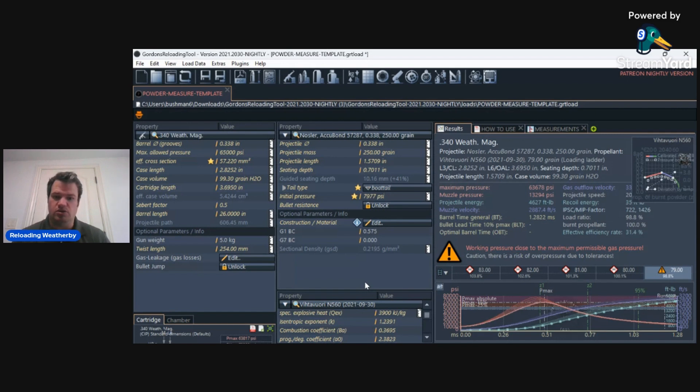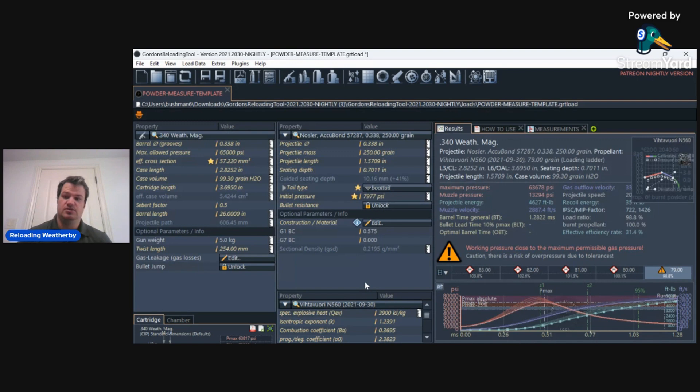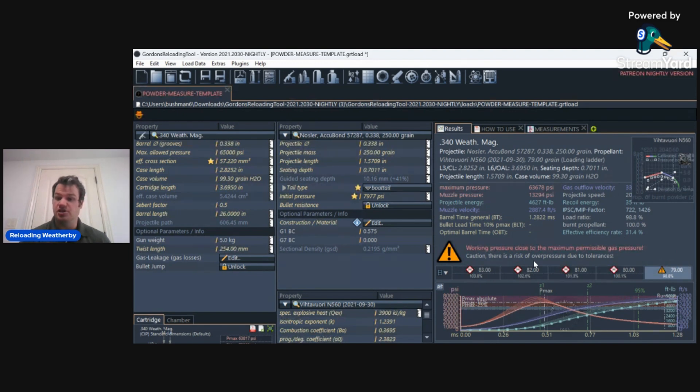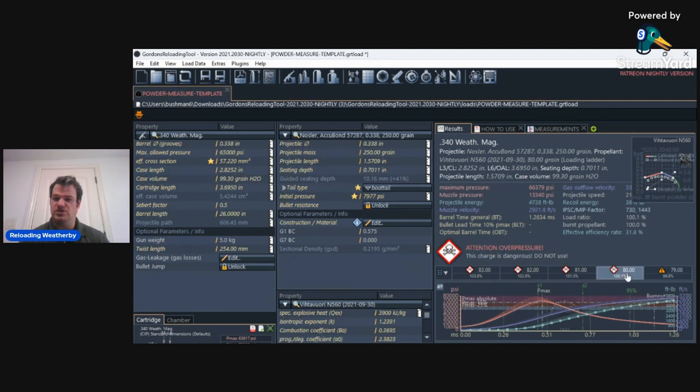that I really want to use because I really want to start shooting my .340 Weatherby more. I want to develop more loads with it, but the classic powders like IMR7828 SSC is just about impossible to find.